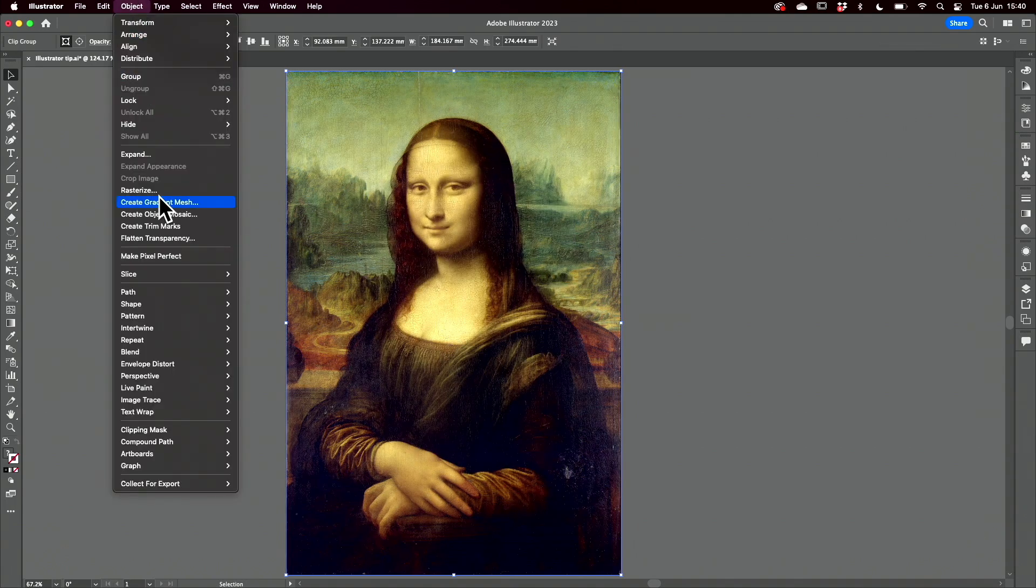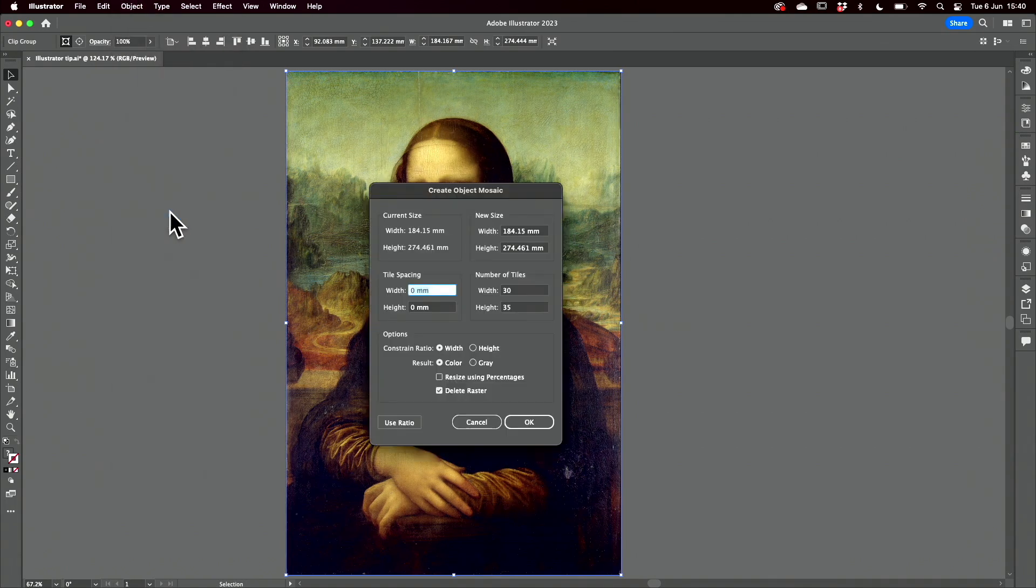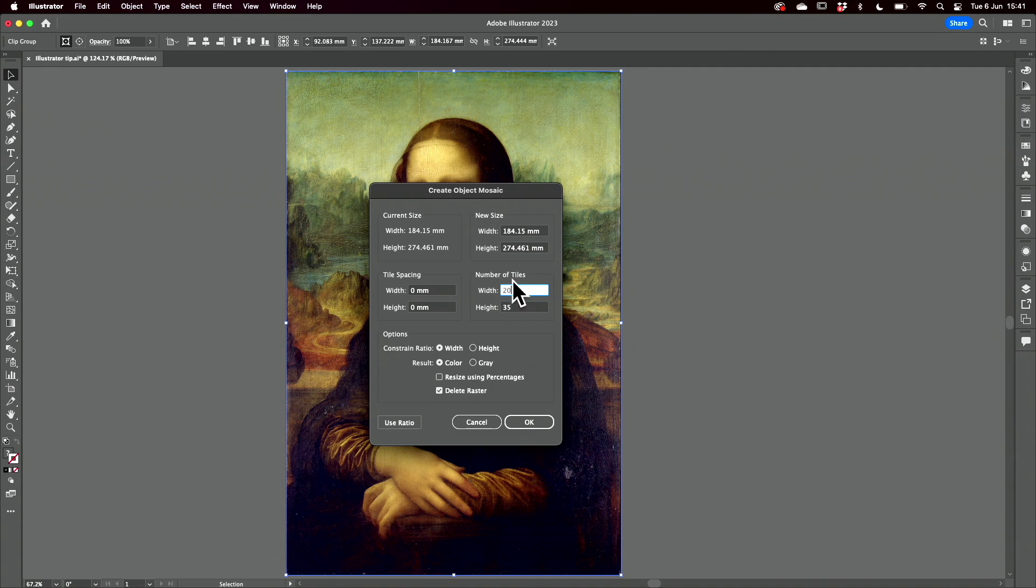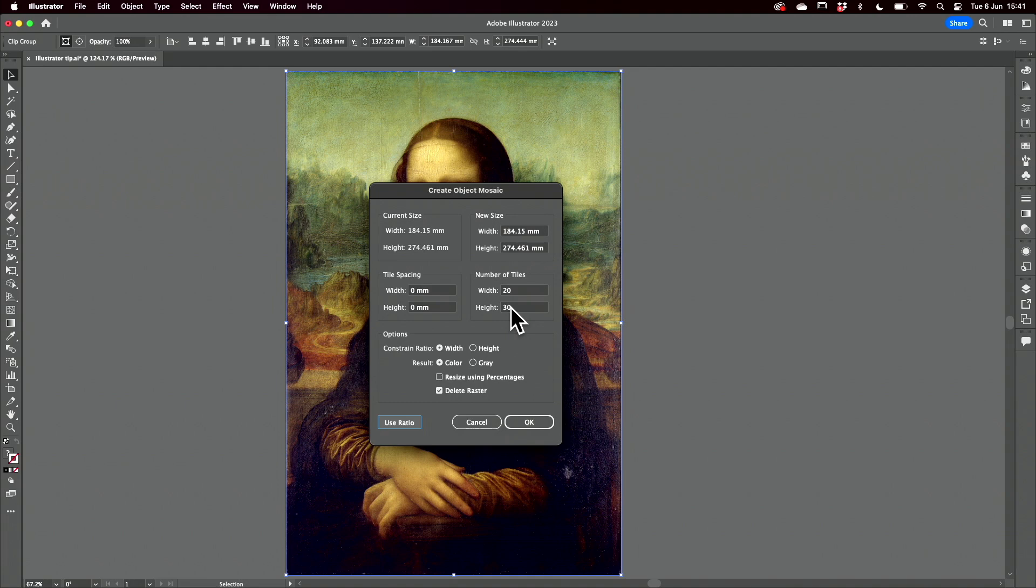Then object mosaic and I get to choose how many tiles. I'm going to have a width of 20 and now I'll come and choose use ratio so I have the height in proportion to that.